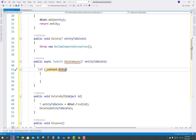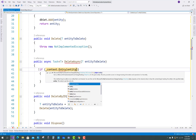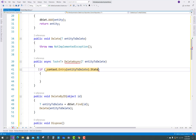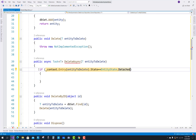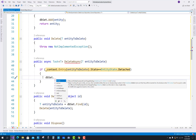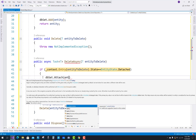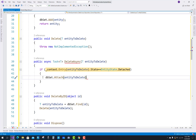The second method is DeleteAsync, where the parameter is the entity to delete. First, check the detached property: context dot Entry, entity to delete, dot State. In the context class we have state enumerations, and we check if state equals EntityState dot Detached. If it is detached, call db set dot Attach on entity to delete.